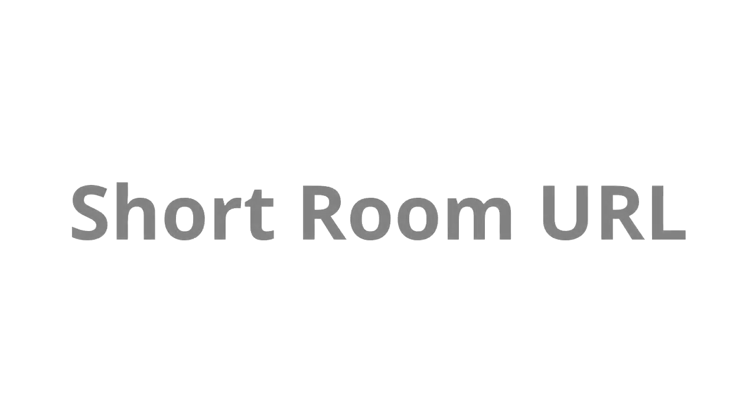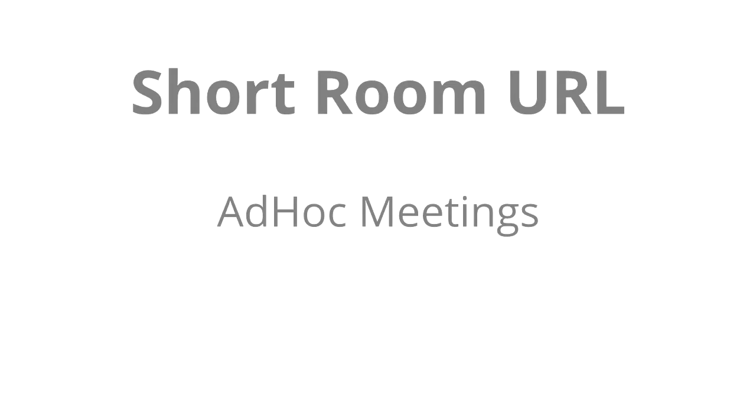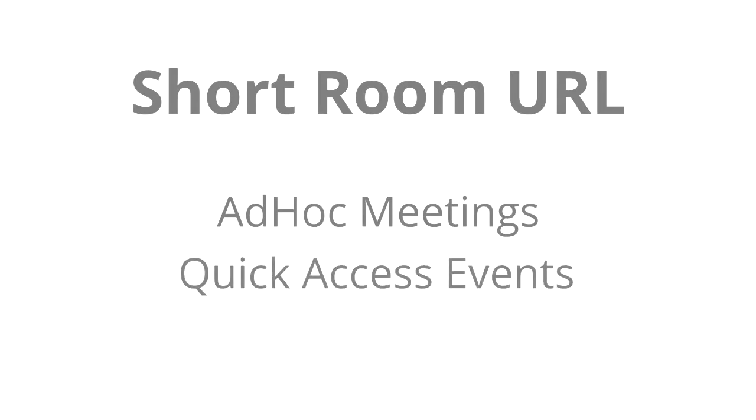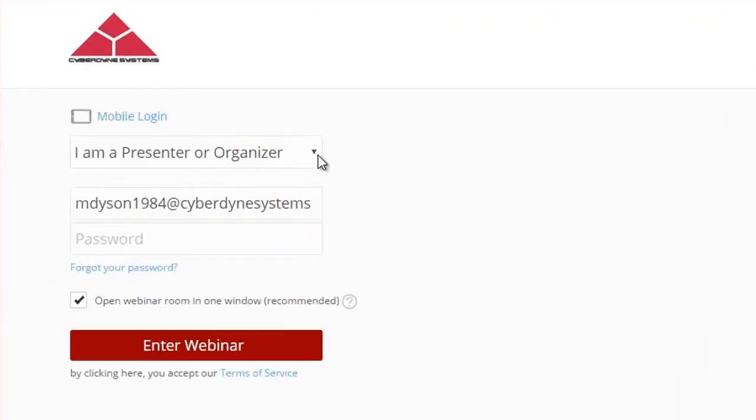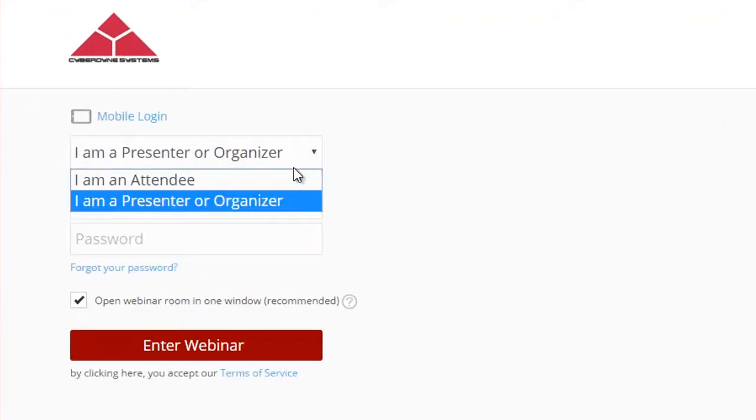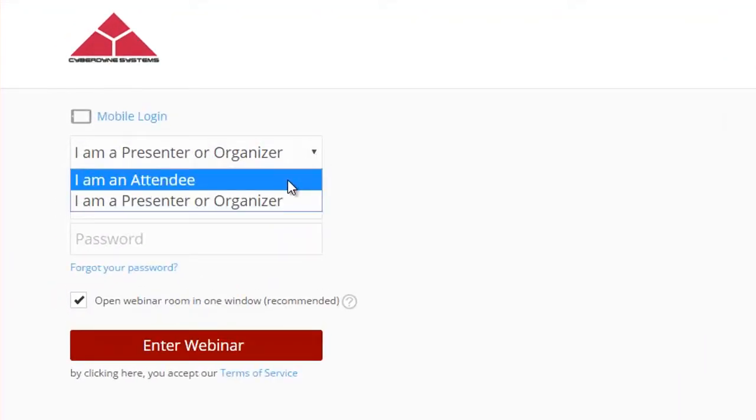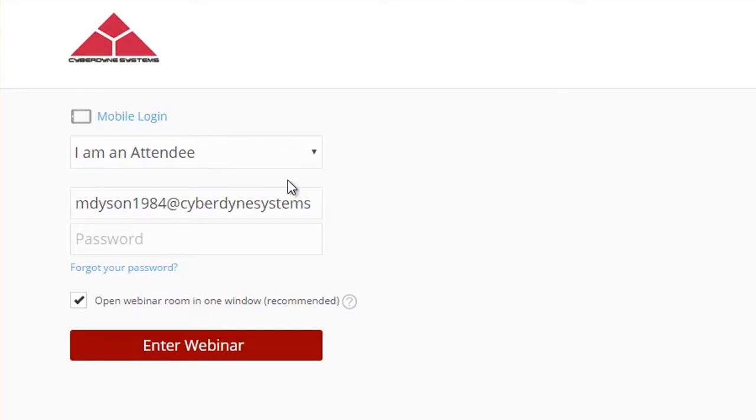The first is using the short room URL I mentioned earlier. This method is usually reserved for ad hoc meetings or other events that happen on a daily basis and require quick, reliable access. You can share the short room URL with your audience, along with a guest password if you set one, to give them direct access, as long as an organizer is present inside the room.